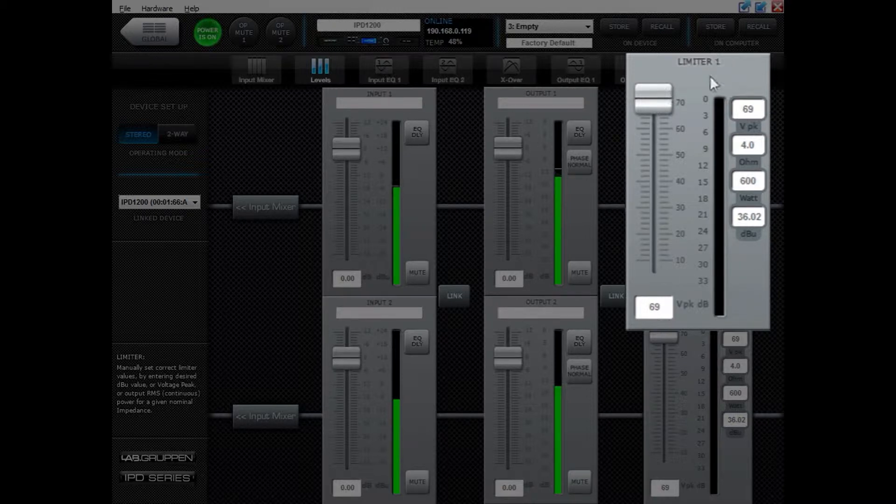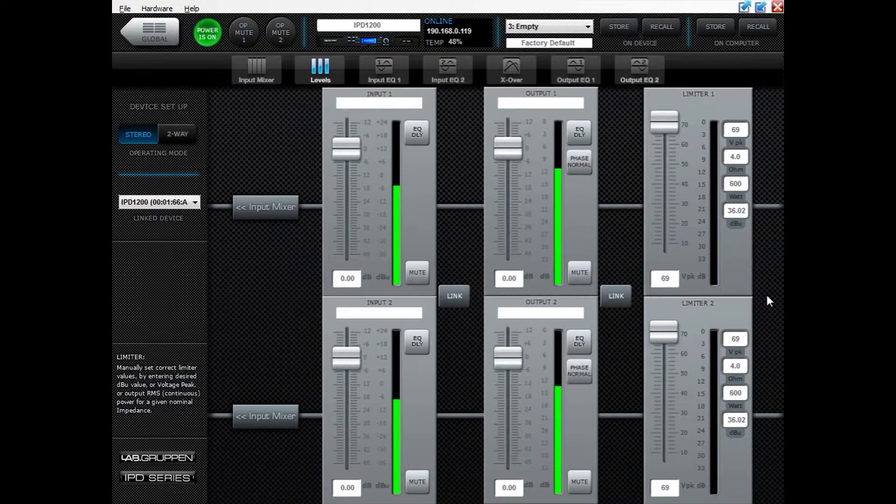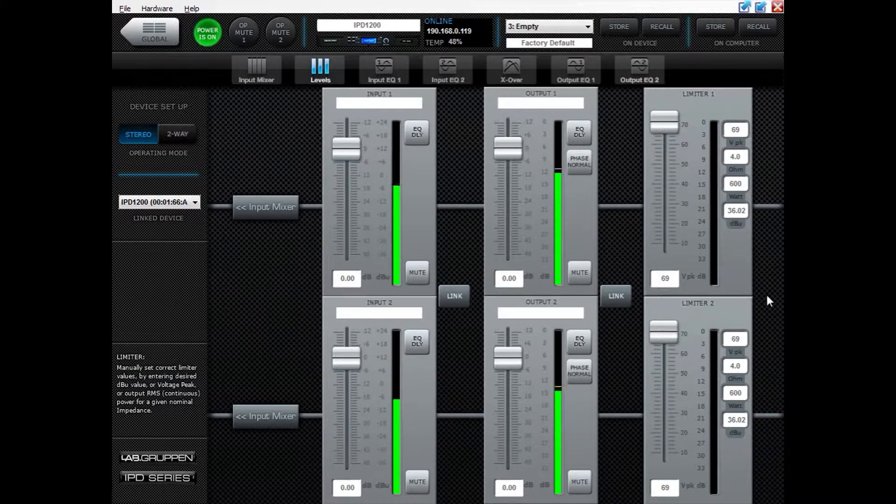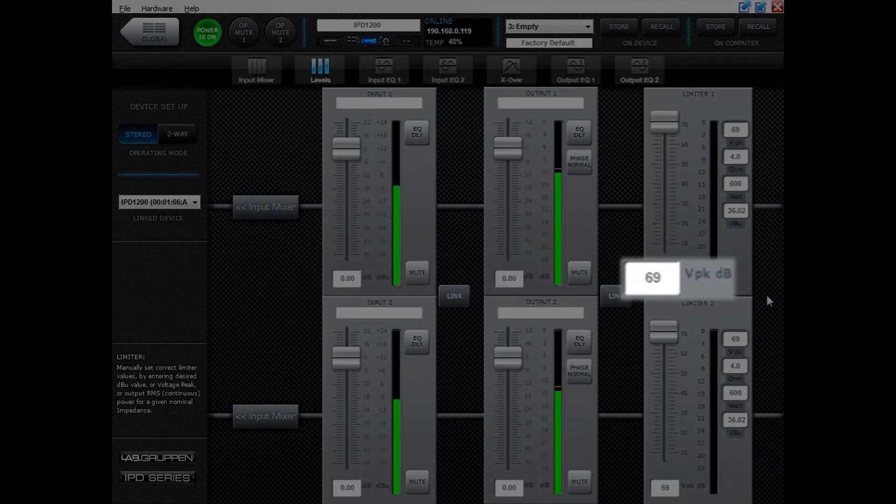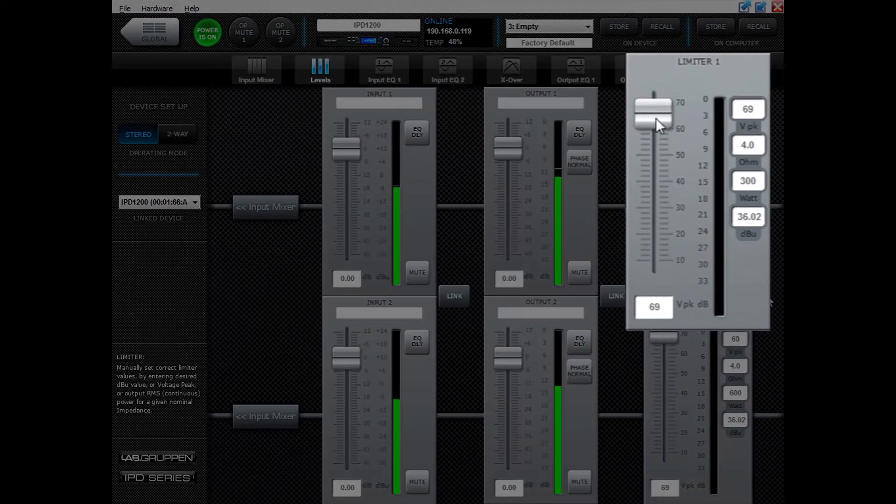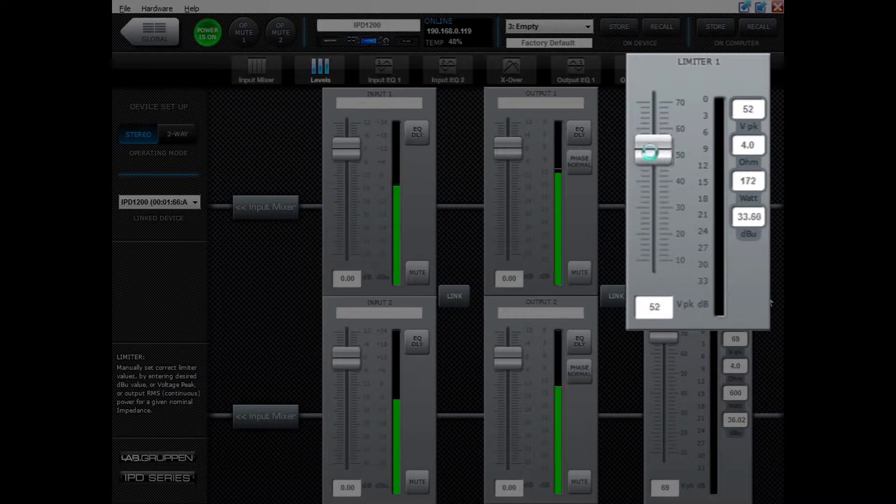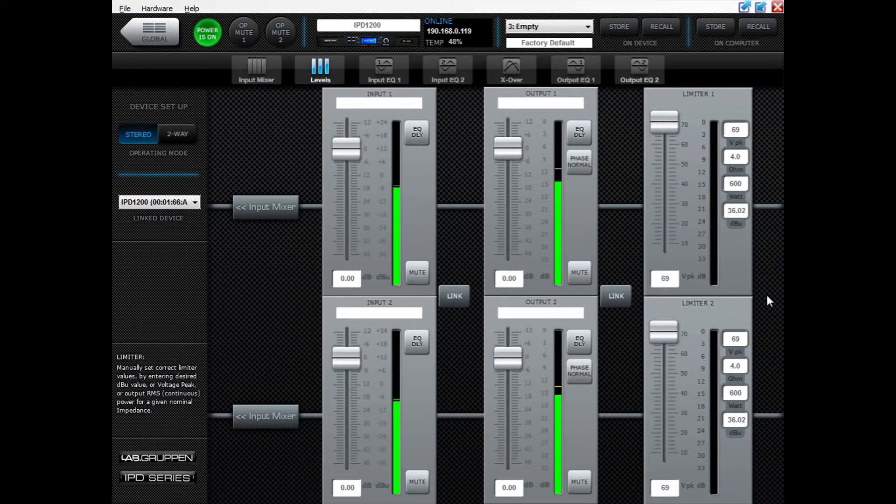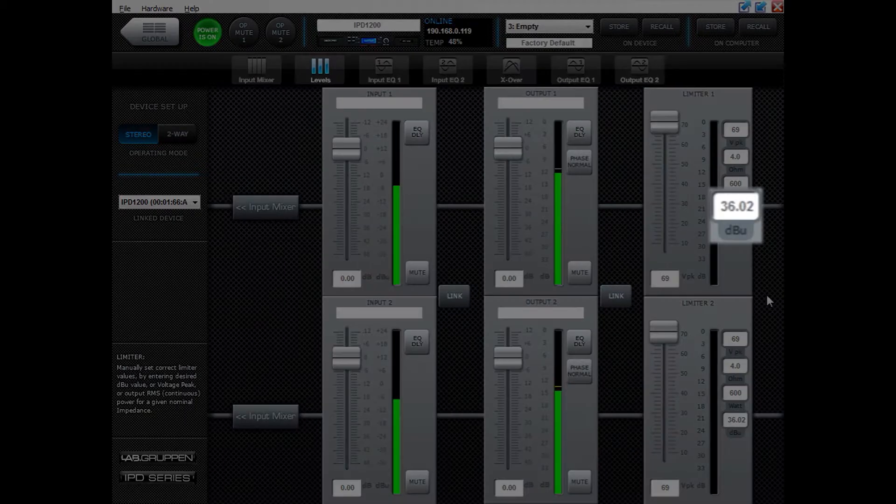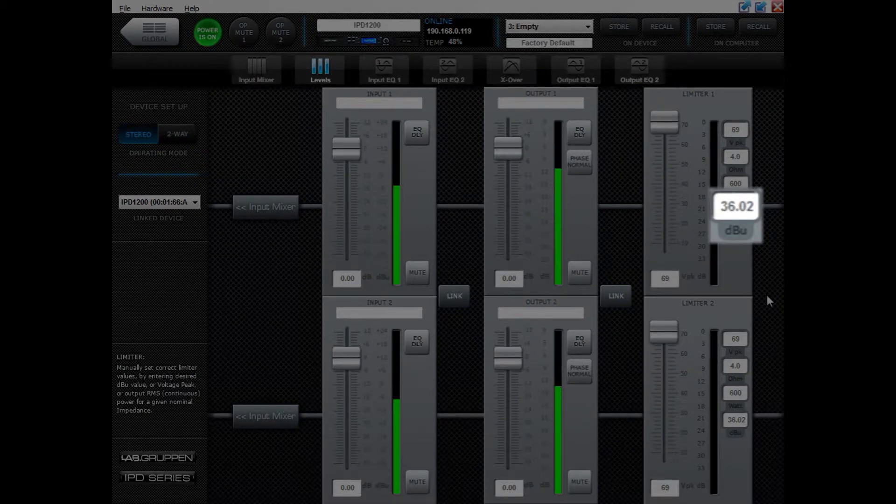Limiters in IPDs can be set in various ways. Either you know the volt peak that you want to use, then you can add that here or here, or use the fader to find the right volt peak. You might know the max dBu that you want to limit it to, then you can add that here.